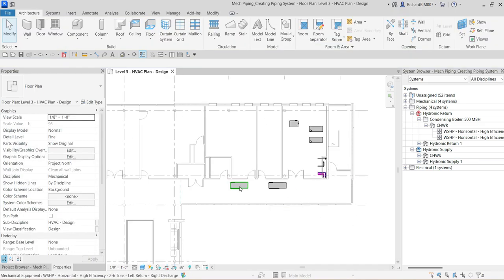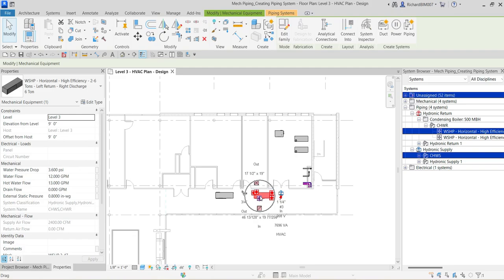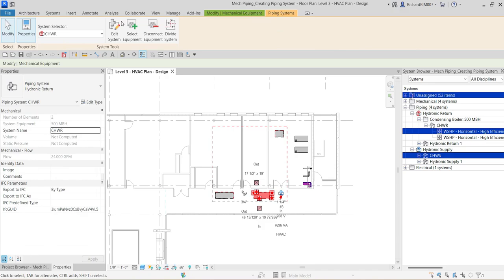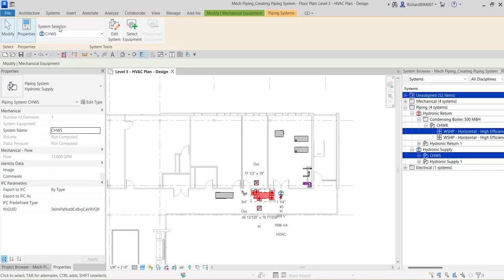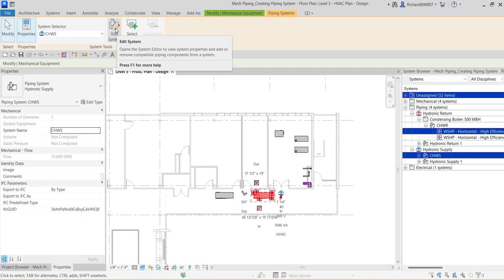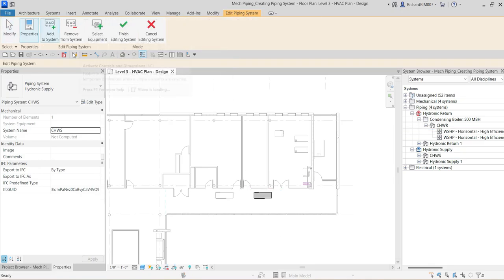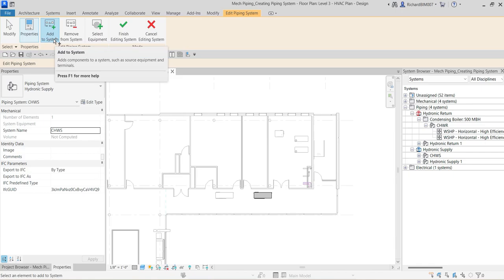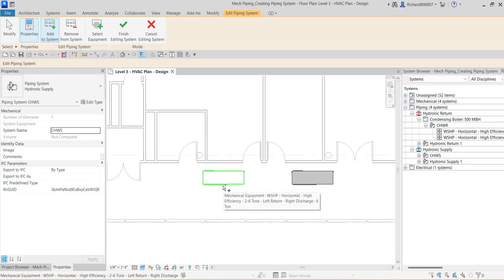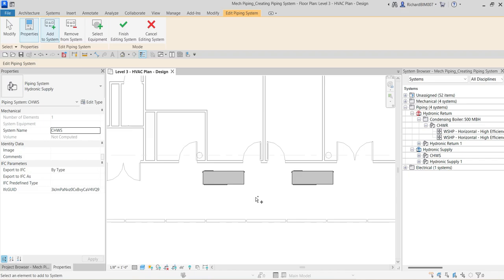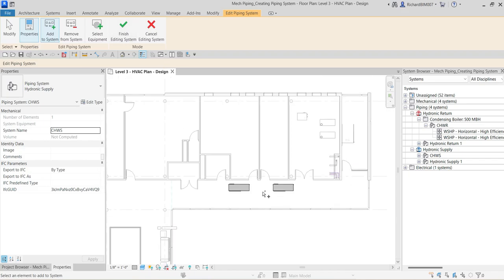Now I want to add the second water source heat pump and additional equipment. I'll select the heat pump, then go to Piping Systems again. On the system selector, make sure CHWS (chilled water supply) is selected. Then I'll click 'Edit System.' The equipment is already selected by default — I'll add it to the system. Before finishing, I want to change the level and navigate to a different view.